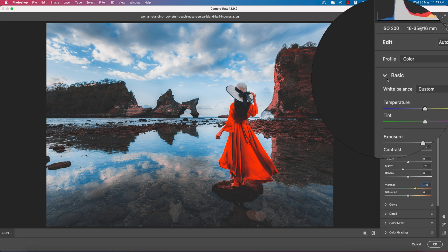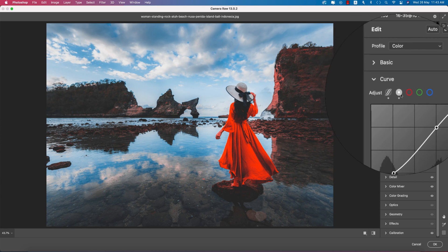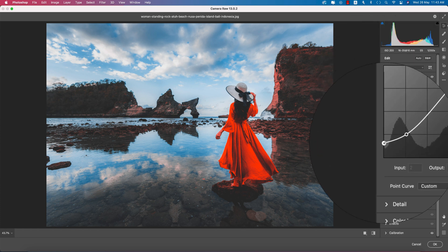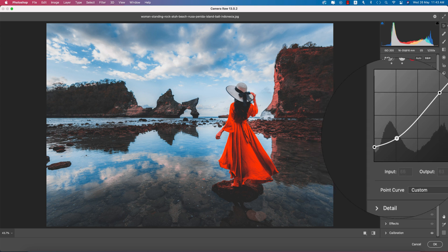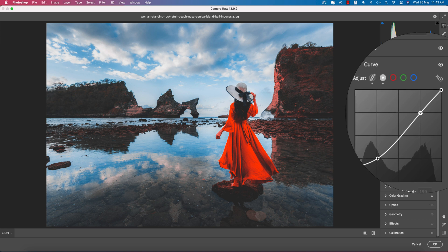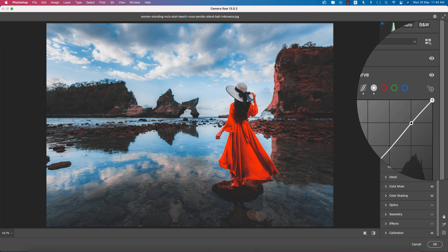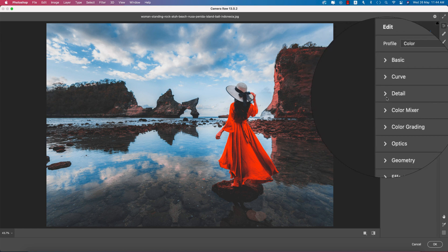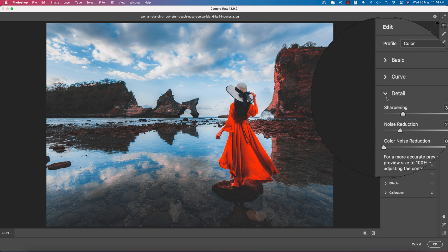In the Tone Curve, I used the Point Tone Curve. The points are: input 1, output 36; input 66, output 63; input 194, output 189; and input 255, output 253. For Detail, Sharpening amount is plus 35 and Noise Reduction is 20.